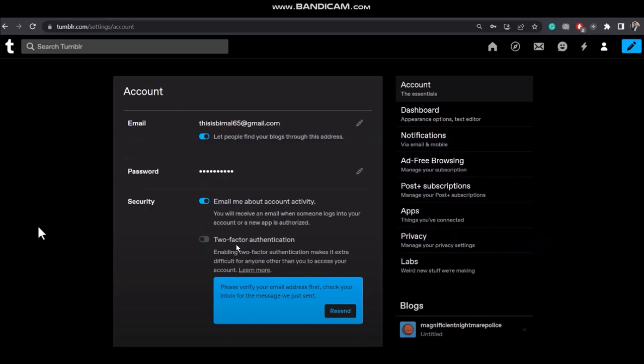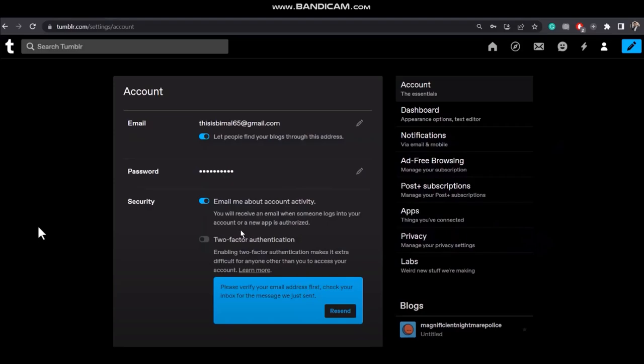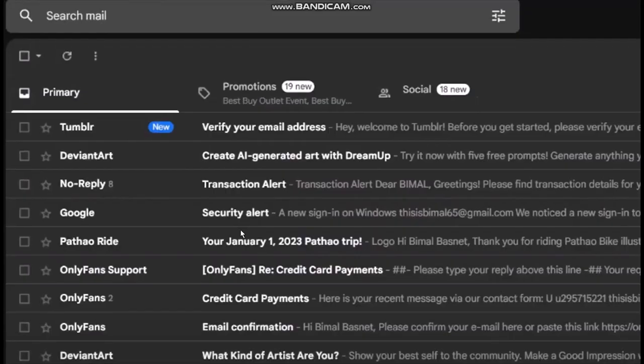Then what you need to do is please verify your email address first. Check your inbox for the message we just sent. Now all you gotta do is go to your Gmail and then check to see if Tumblr has sent your verification email address or not.